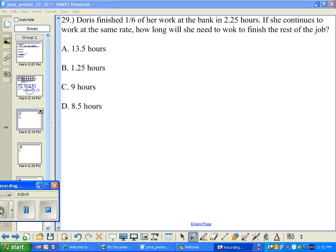Let's move on to number 29. Doris finished one-sixth of her work at the bank in 2.25 hours. If she continues to work at the same rate, how long will she need to finish the rest of the job?